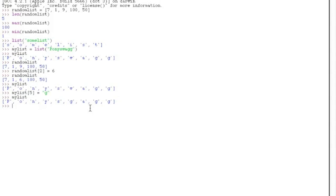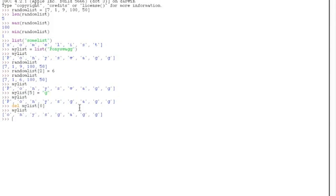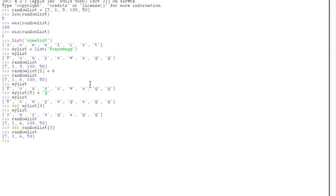Another thing I want to show you guys is how to delete an element or delete a whole list. Just use the del command. Delete my list at index 0 — I want to delete 'p', just zero, hit enter and print out my list again. Now it says 'ony skeg'. Of course you can do this with your random list too — delete random list at the third element, print out random list and you can see it deleted one element from it.